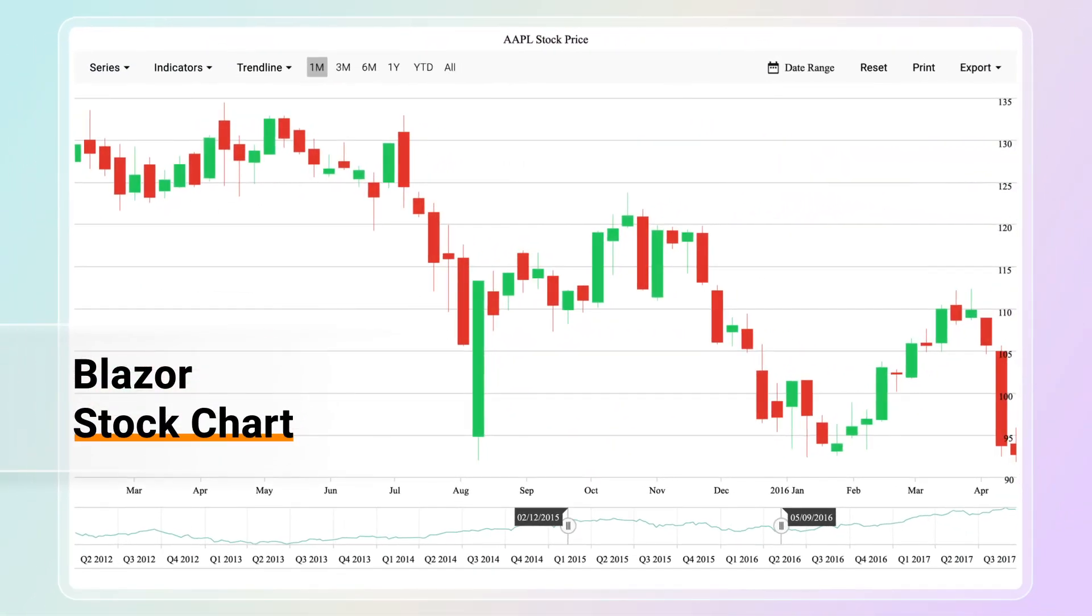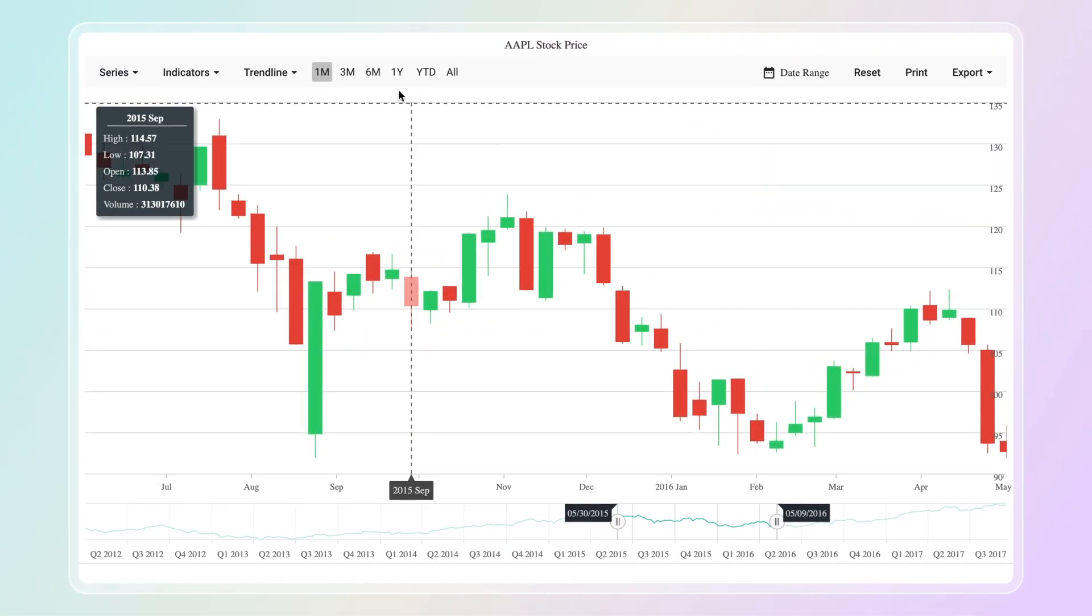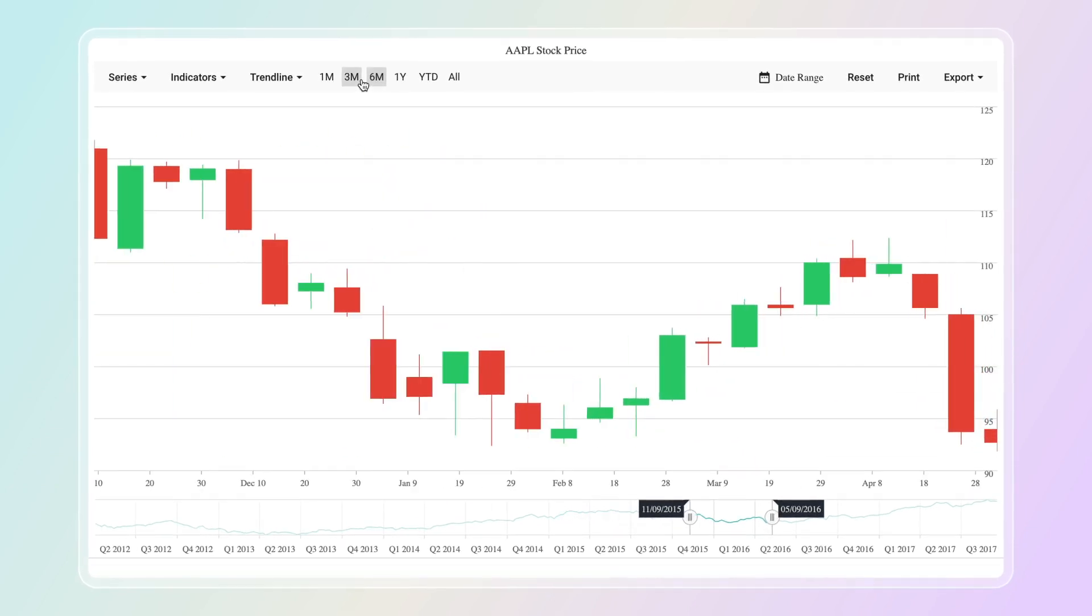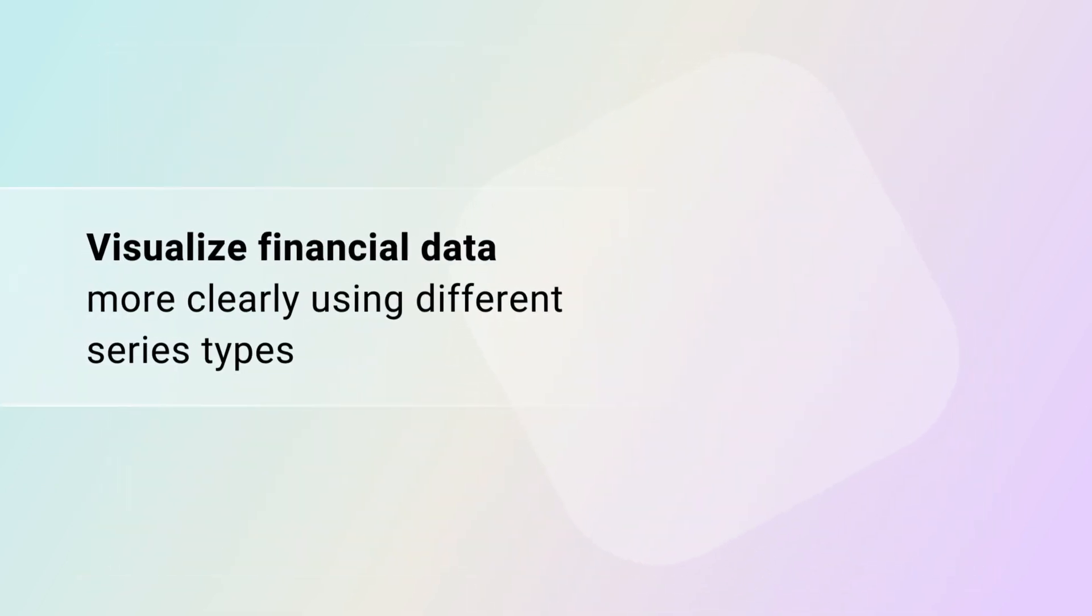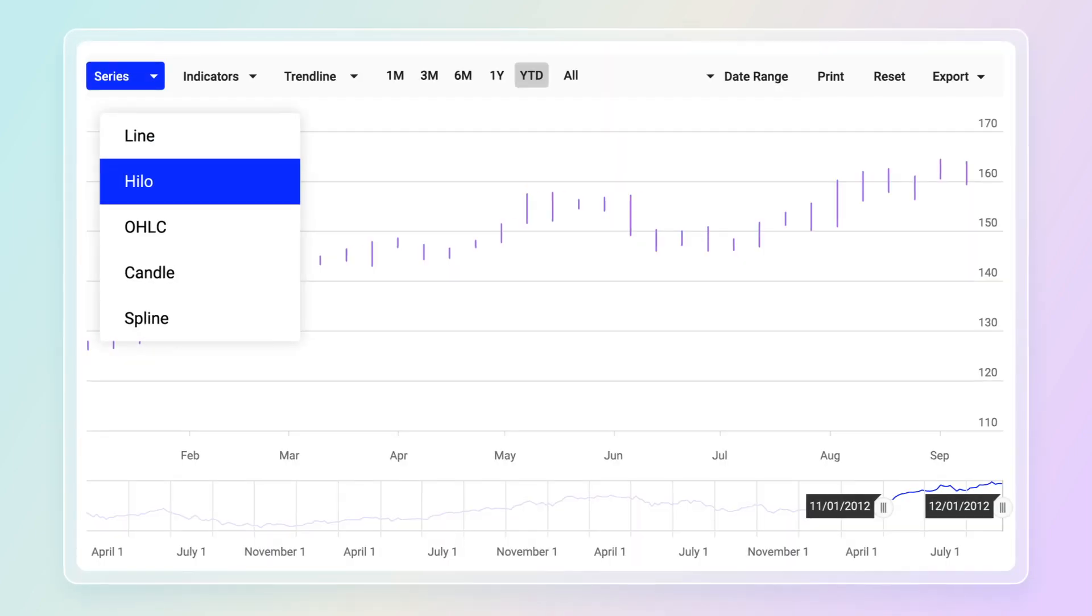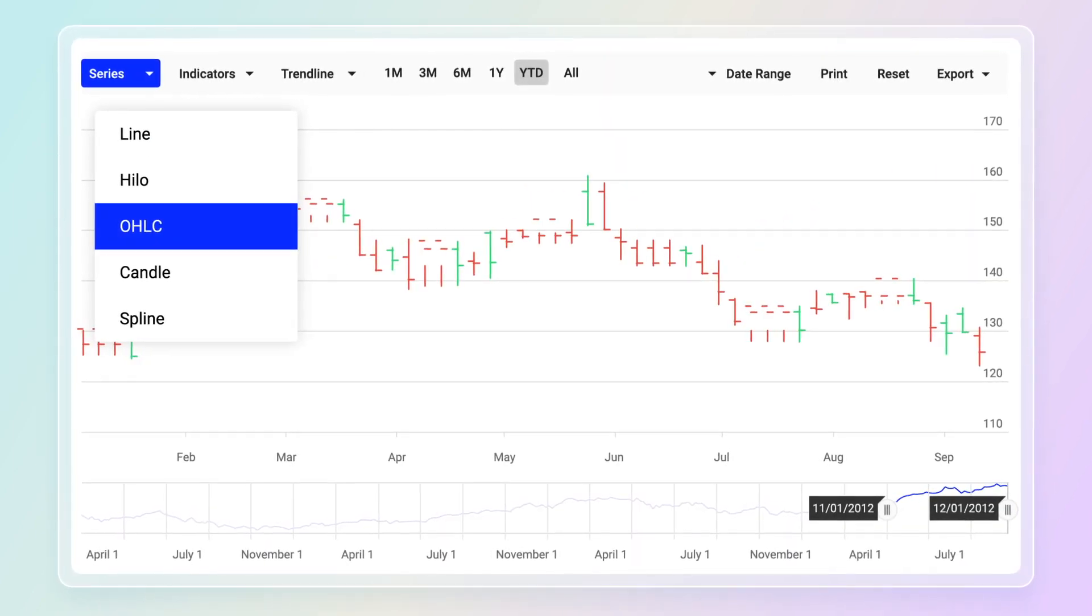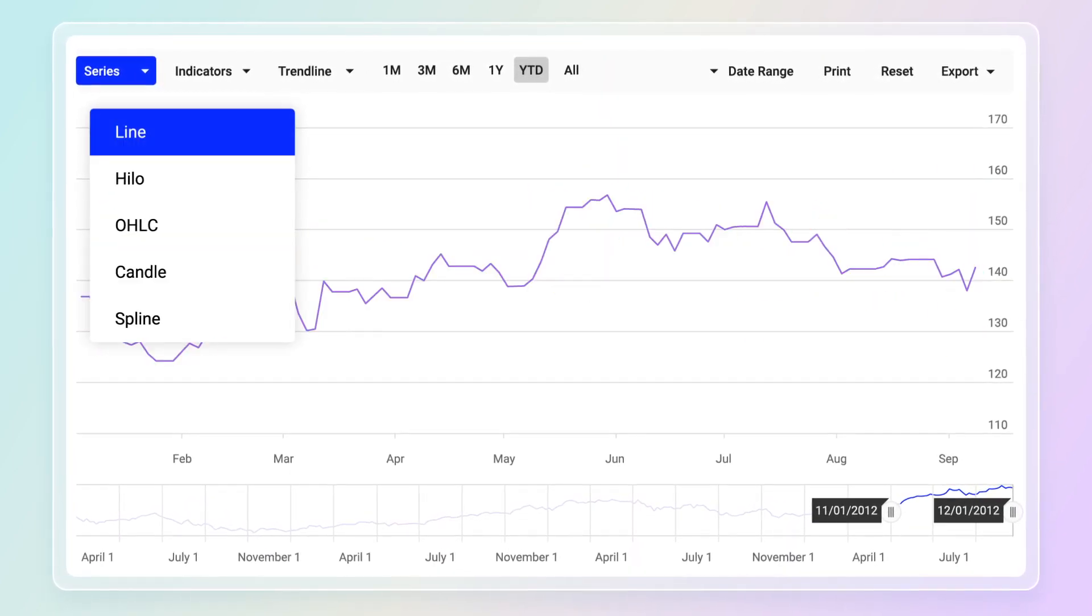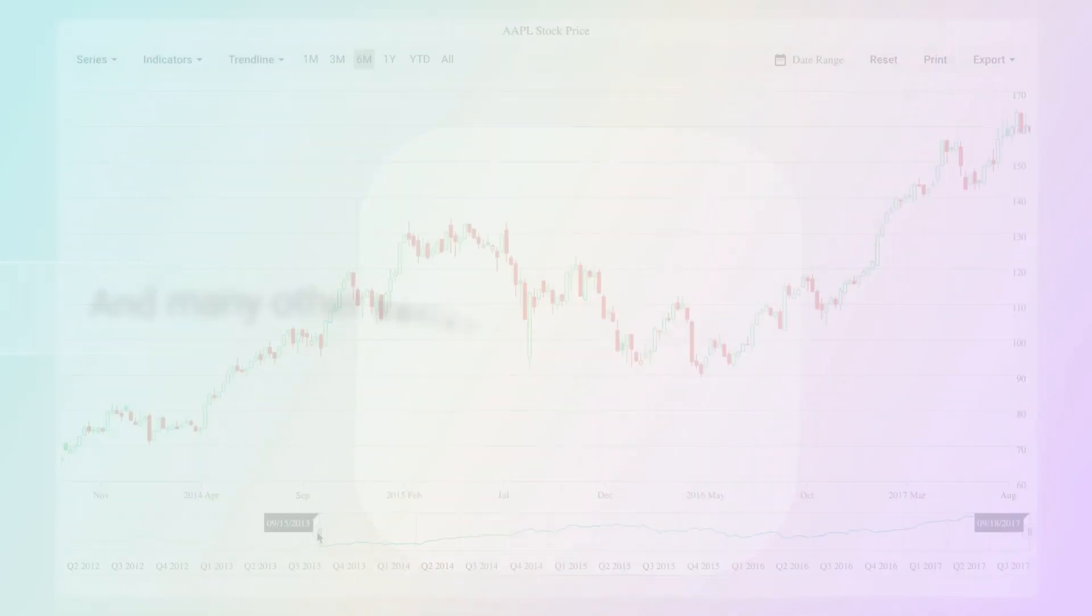Syncfusion introduces the Blazor Stock Chart, a component that helps monitor stock price variations. Visualize financial data more clearly using different series types like high-low, high-low open-close, candlestick, line, and many other series types.